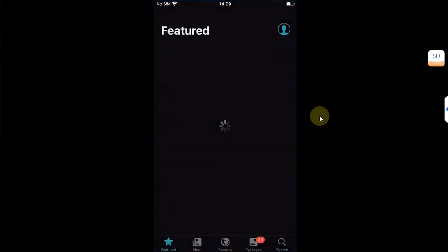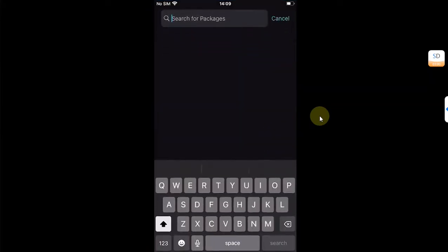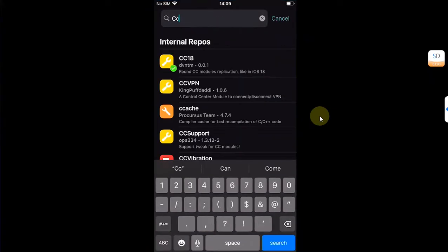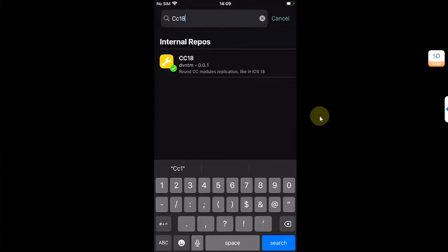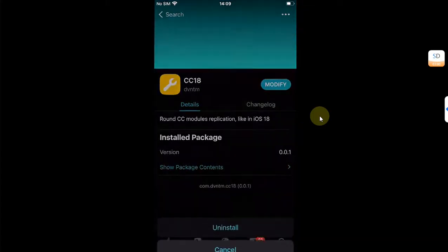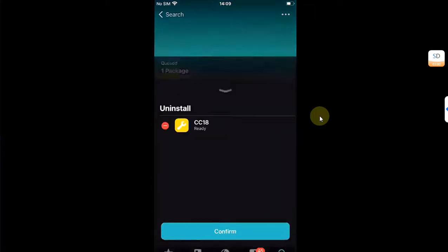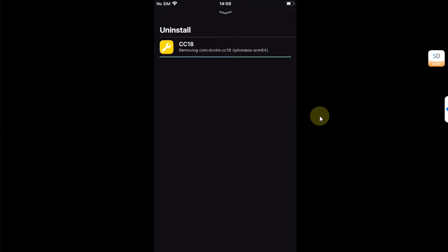Open Sileo, then search for CC18 and hit modify, uninstall, and then confirm. Then restart SpringBoard.